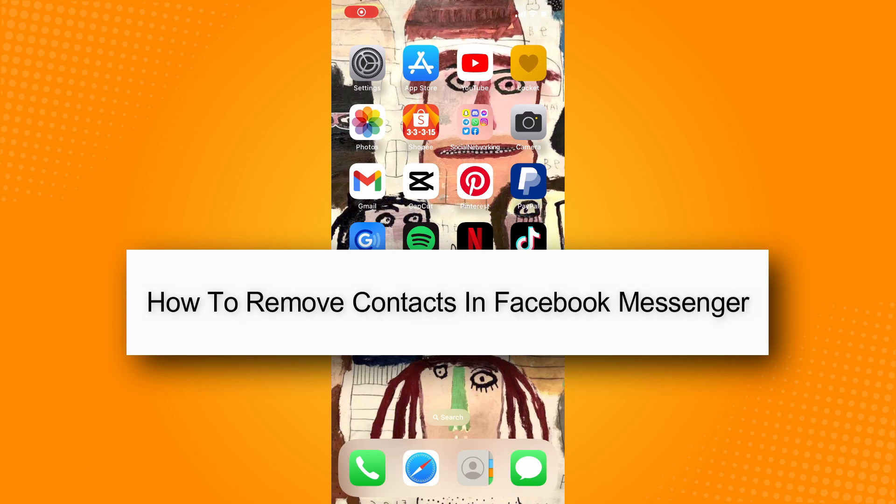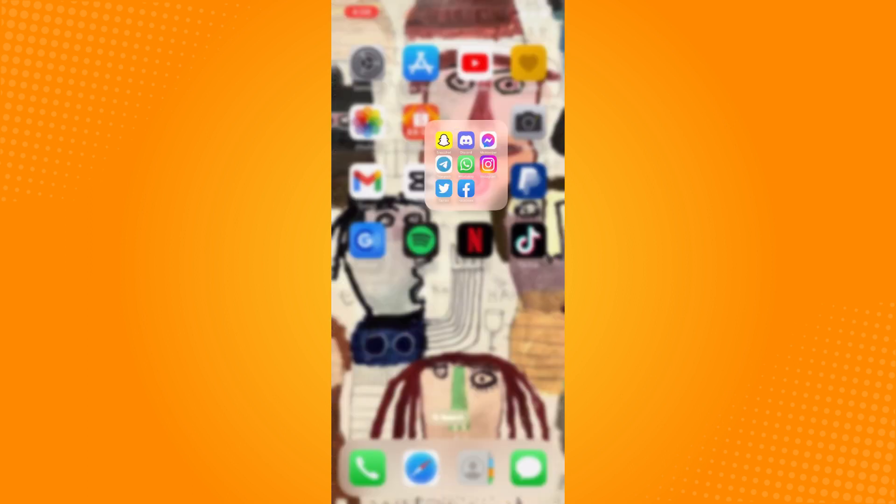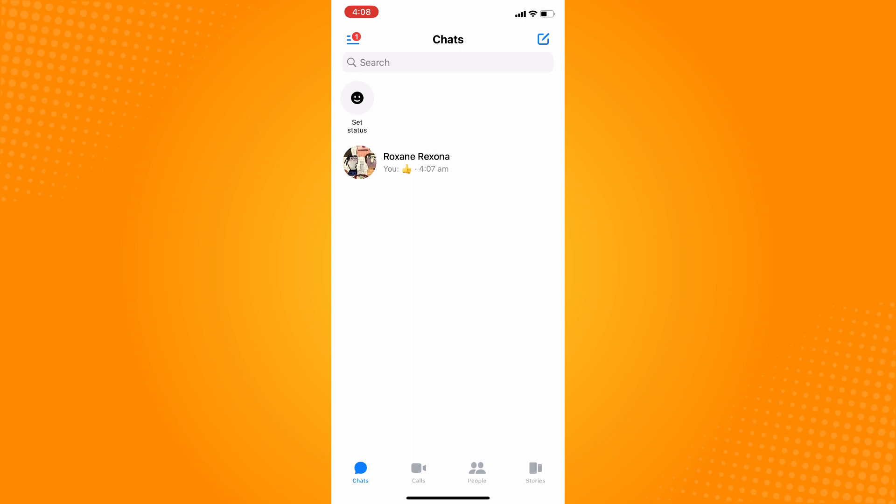How to remove contacts in Facebook Messenger. Now first things first, you have to go to your Messenger application here, and it will lead you to your chat area or all your conversation that you had.